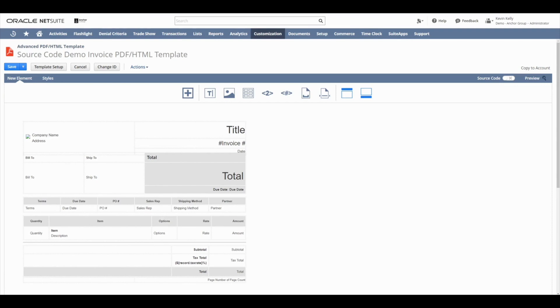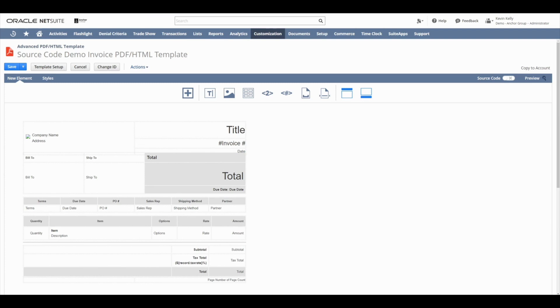Hello, and welcome to Lesson 5 in Anchor Group's free course on Advanced PDF HTML Templates. In this lesson, we're going to cover building a template in source code mode. So we're going to do the exact same thing that we did in Lesson 4 with WYSIWYG mode, now here in Lesson 5 with the source code mode.